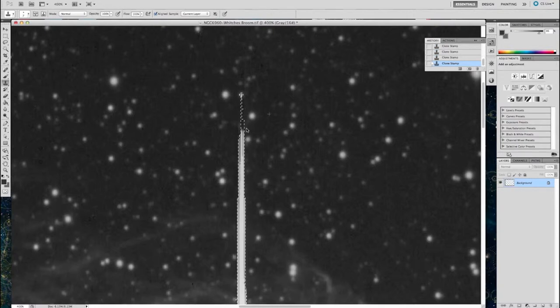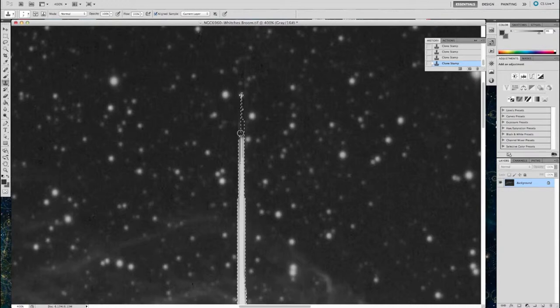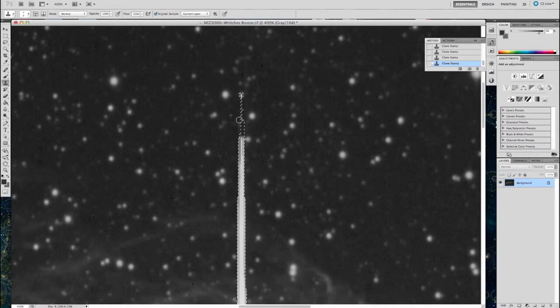Of course, the purist will say, well, you shouldn't be doing this, because you don't know the stars under there, or what data is under that bloom itself, and I would absolutely agree.